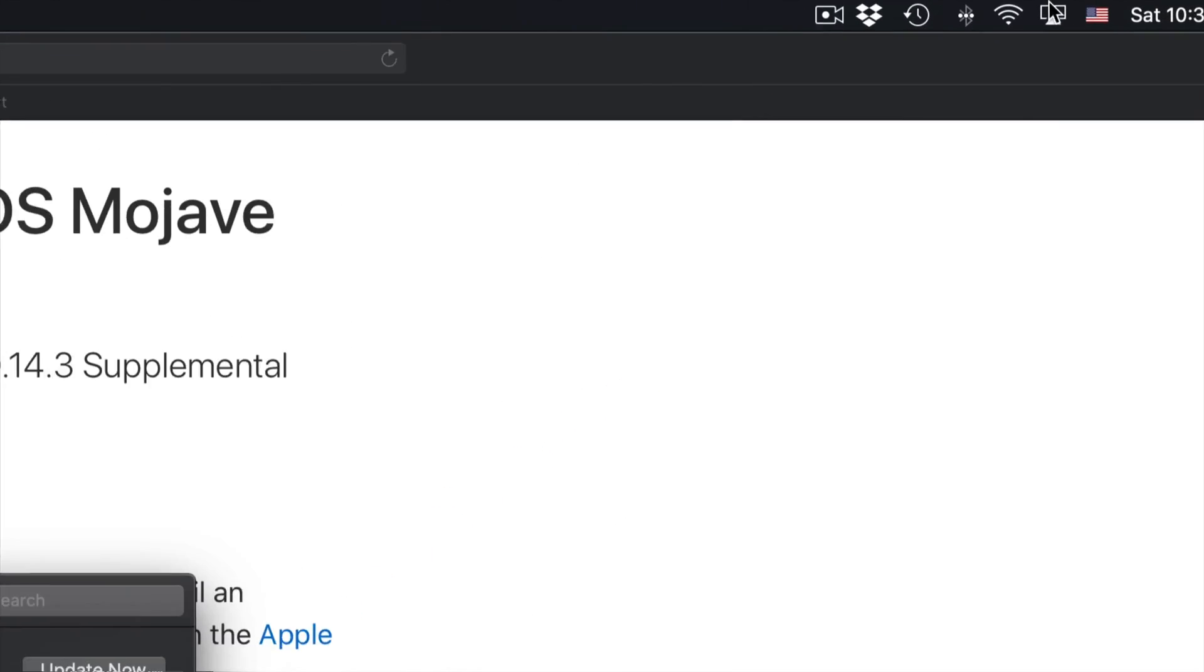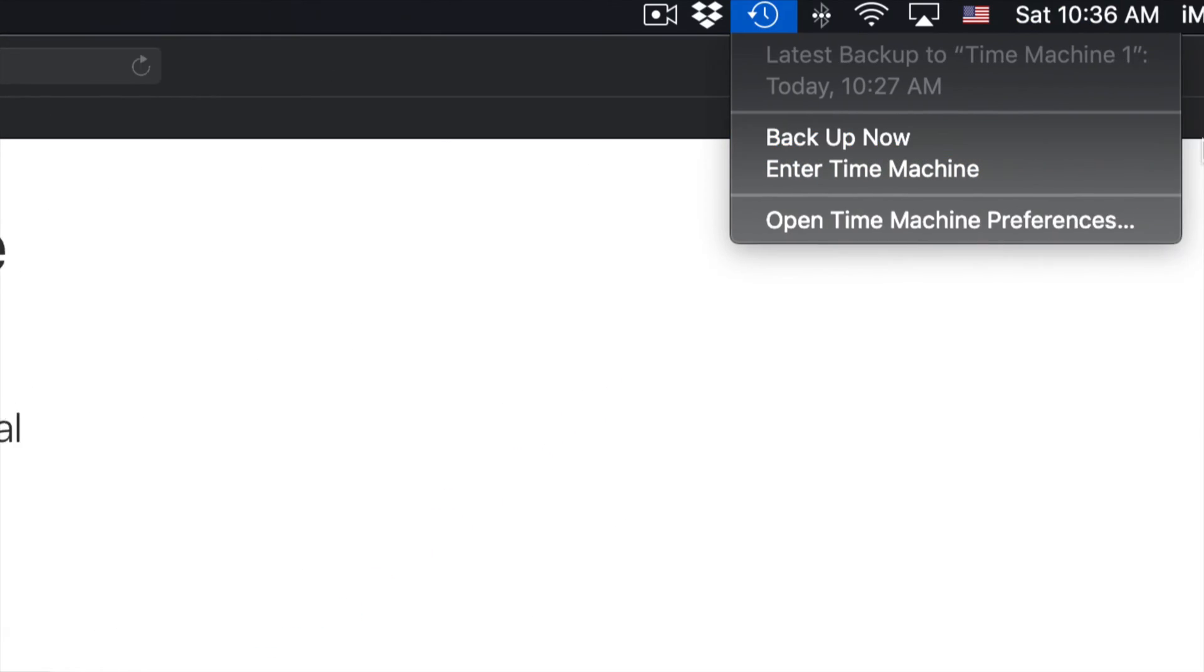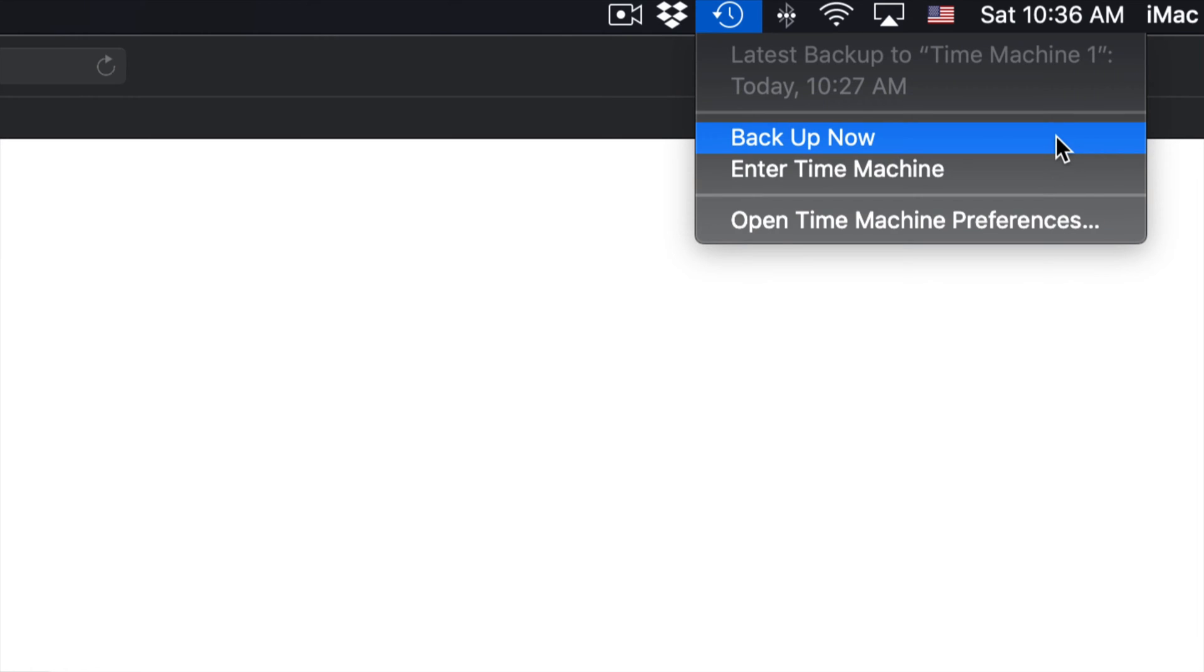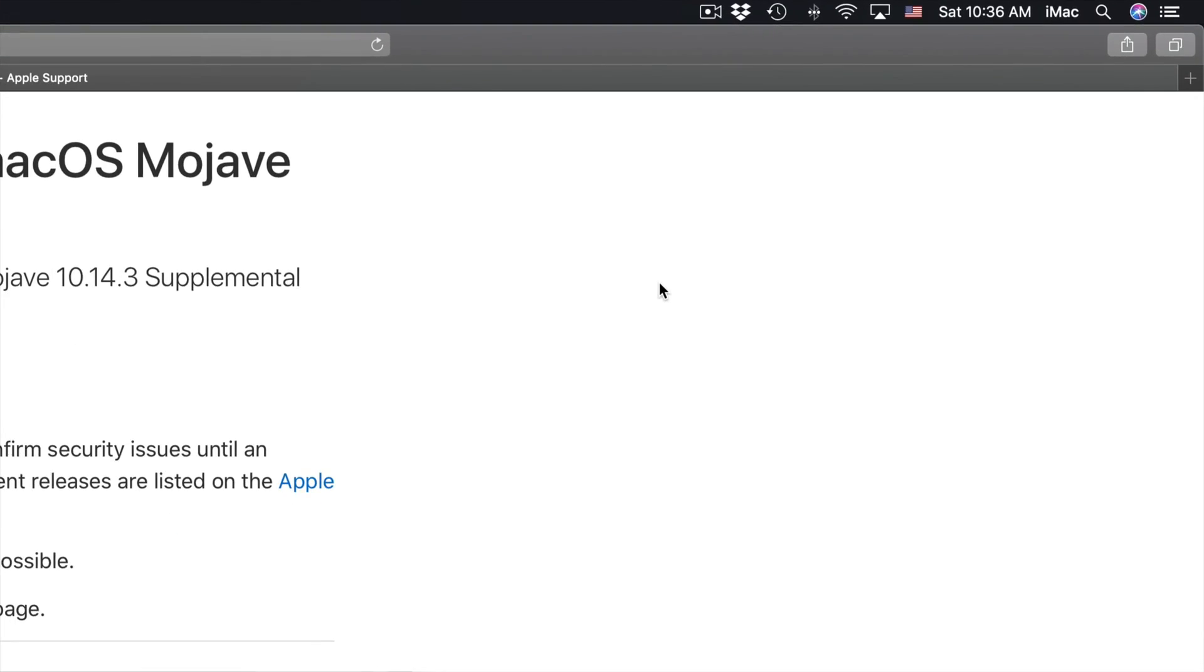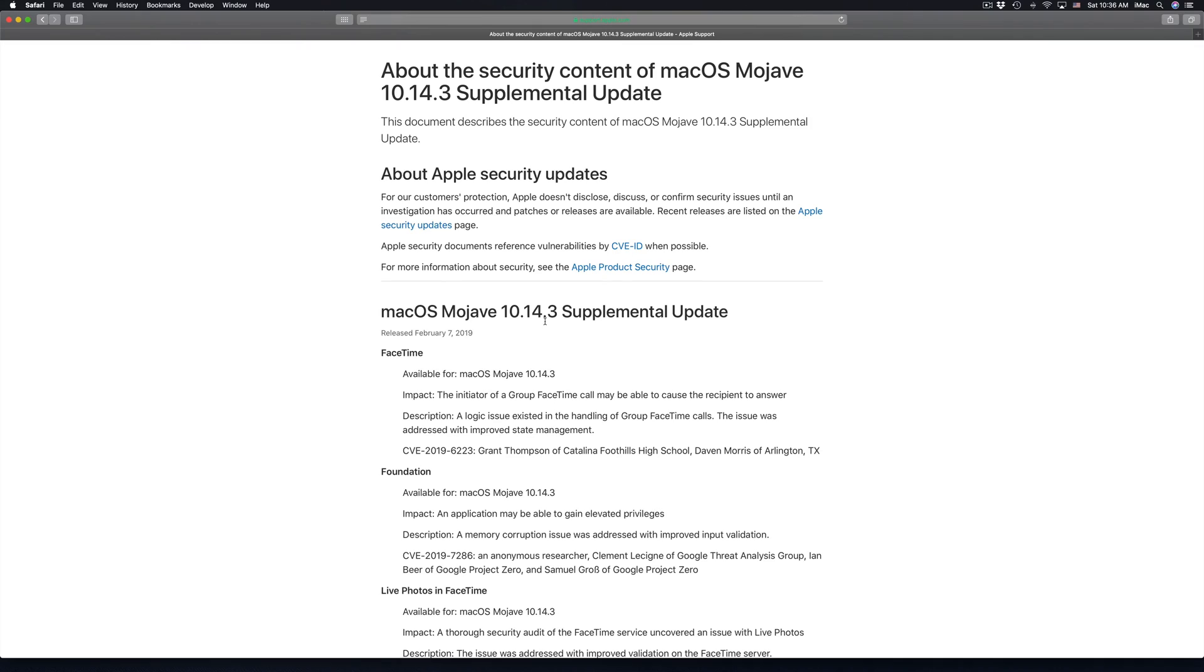Usually with updates I always tell you guys to go up here and use Time Machine to back up your Mac just in case something goes wrong. And I will actually say to do that right now just in case you guys haven't done it before. It's always good to back it up right now just in case. I do have a separate video showing you guys how to set up Time Machine. Time Machine is something free that's already in your Mac by the way.